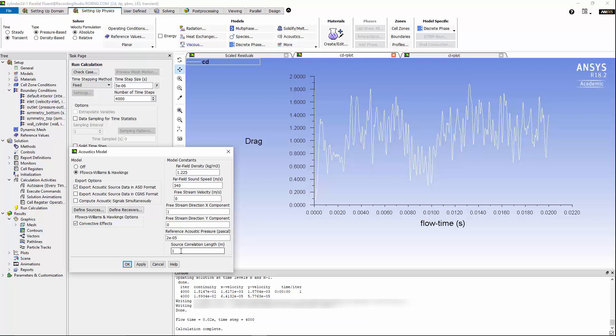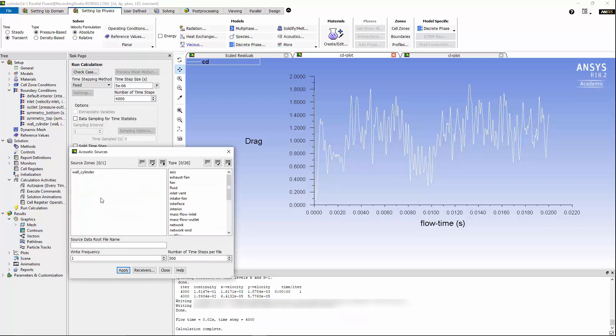And have in mind that the source correlation length has to be 0.095, and the acoustic noise will depend on the length scale that we're using for the source correlation in 2D format, but this problem does not exist in 3D calculations. Now, we can define sources. I'm going to maintain the right frequency and the number of time steps per file as is.